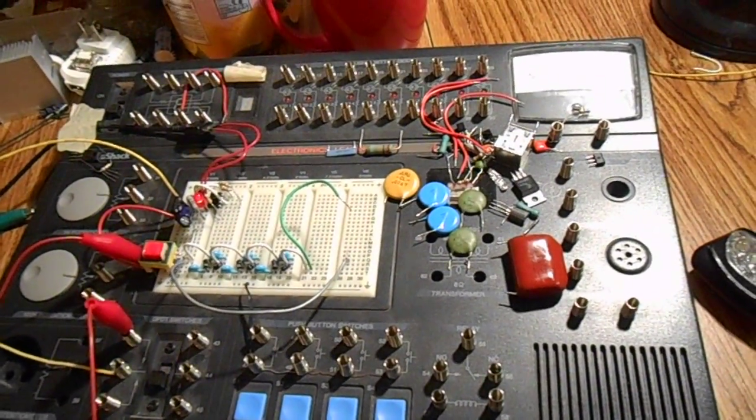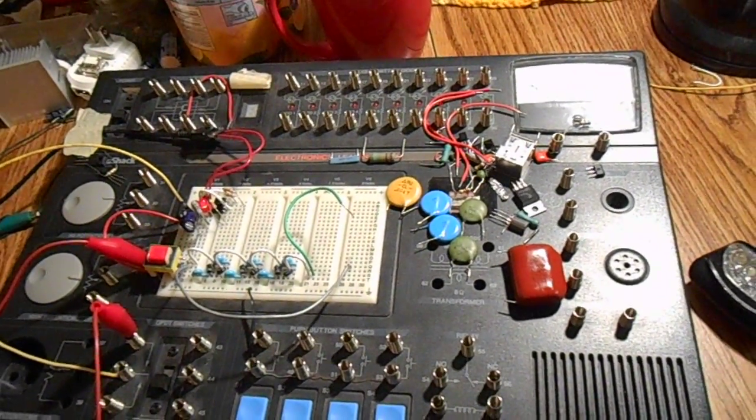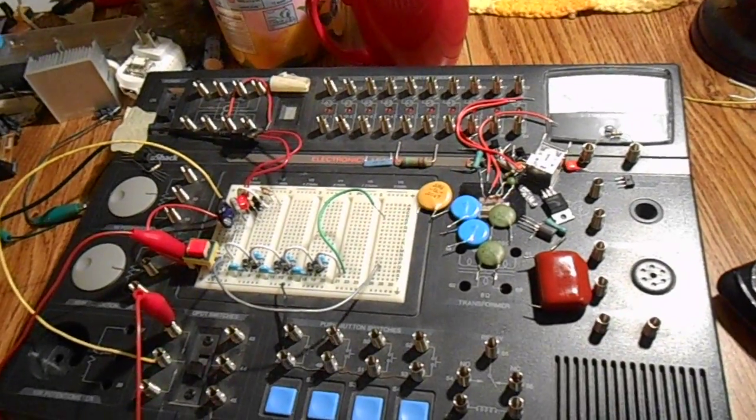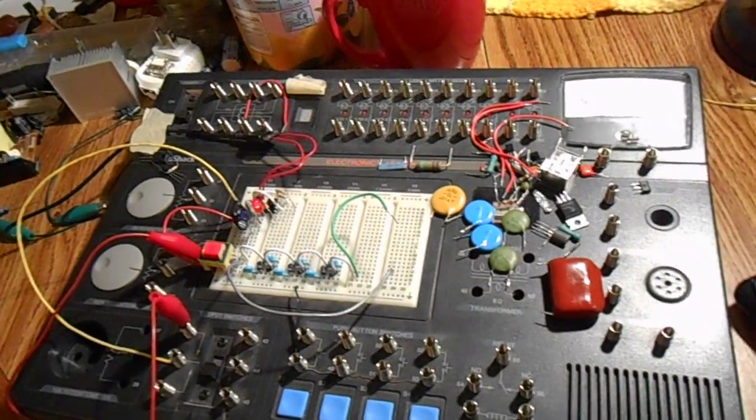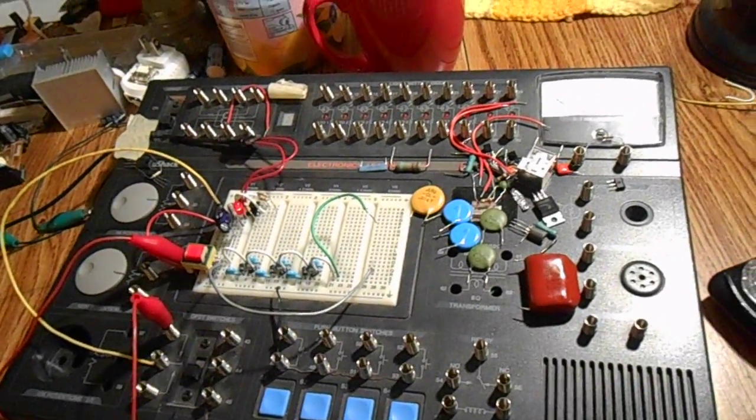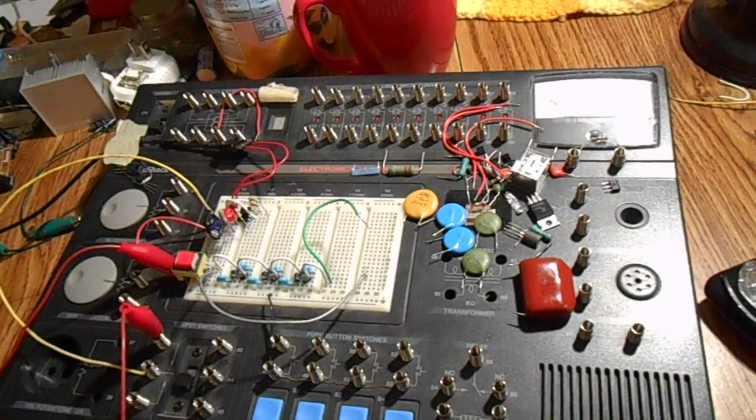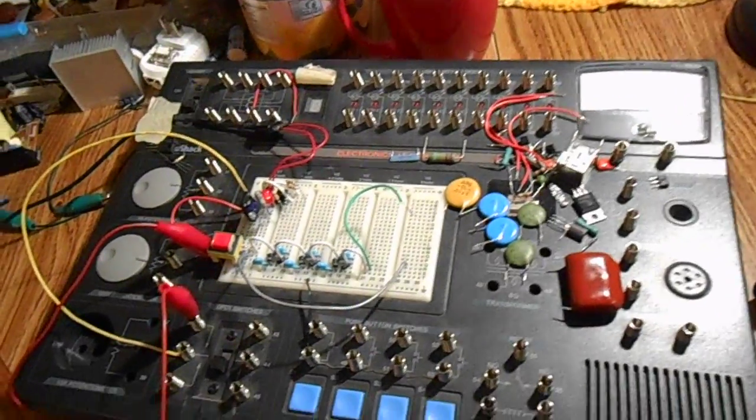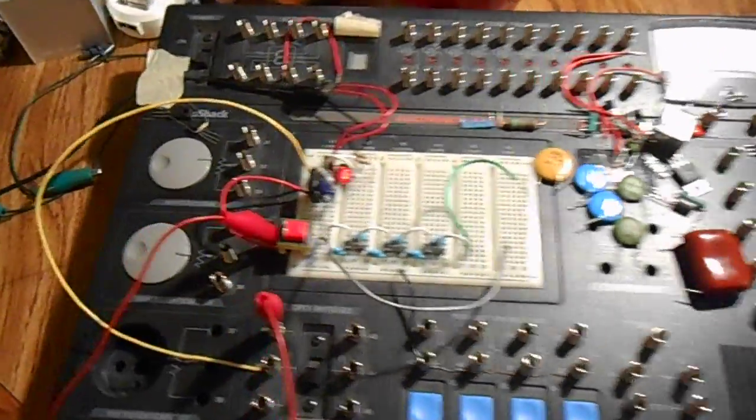Hello there YouTube. It's SuperBrainAK here again. Today I've made myself a voltage multiplier.